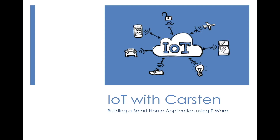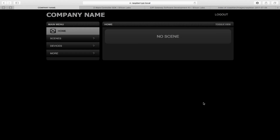Hey everyone, this is Karsten and welcome to this tutorial on building a smart home application using Z-ware. In the last video, I showed you how to set up Z-ware using the pre-built image for the Raspberry Pi from the Z-ware public website. That was quite simple, but it has a couple of drawbacks: we have to reflash the SD card, which means we lose anything already running on the Pi. Also, the pre-built image might be based on an old version of Z-ware, meaning we miss out on new features. And finally, the image only works for the Raspberry Pi.